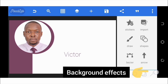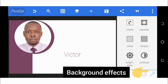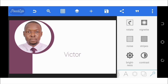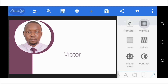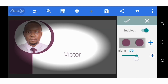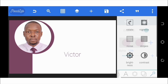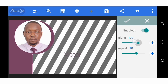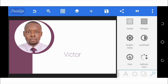The last toolbox — the magic wand icon — is where you can add effects to your background. You can rotate the background, enable a big net effect and increase or reduce its intensity, add stripes and adjust their intensity or repetition, and add other effects such as brightness, contrast, hue, and saturation.